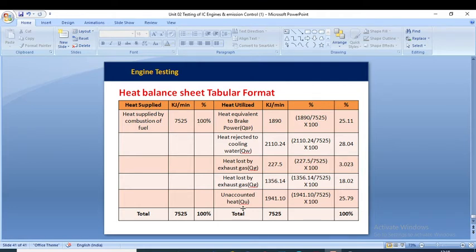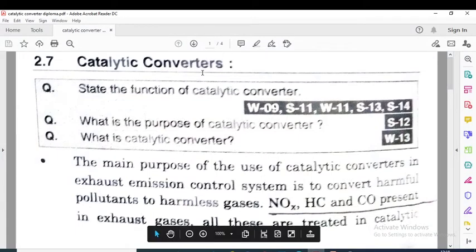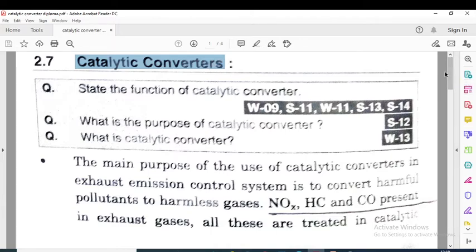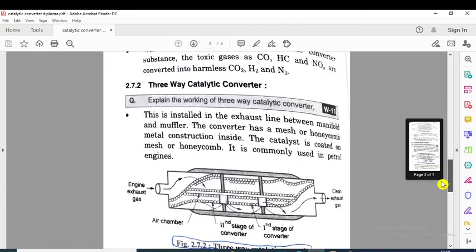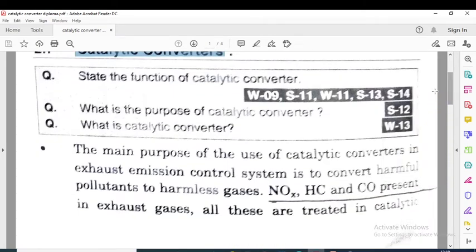The numericals related to heat balance sheets are now complete. We will now move on to see catalytic converters. There are two types: the two-way catalytic converter and the three-way catalytic converter.